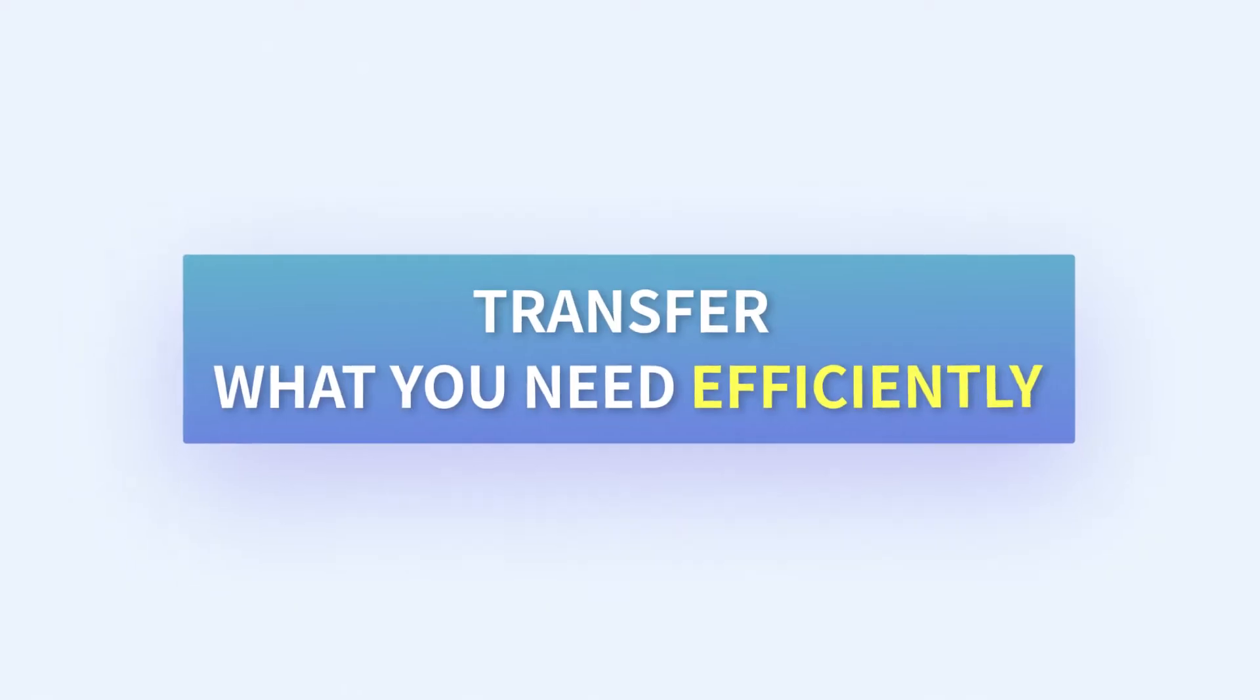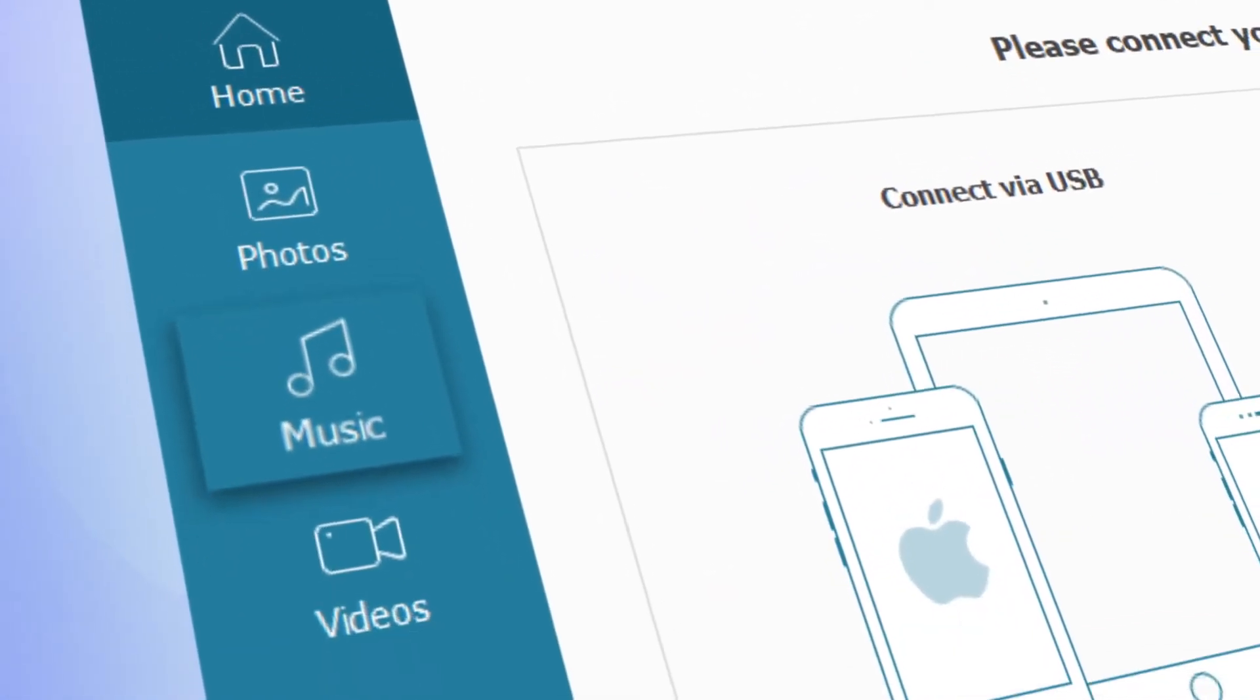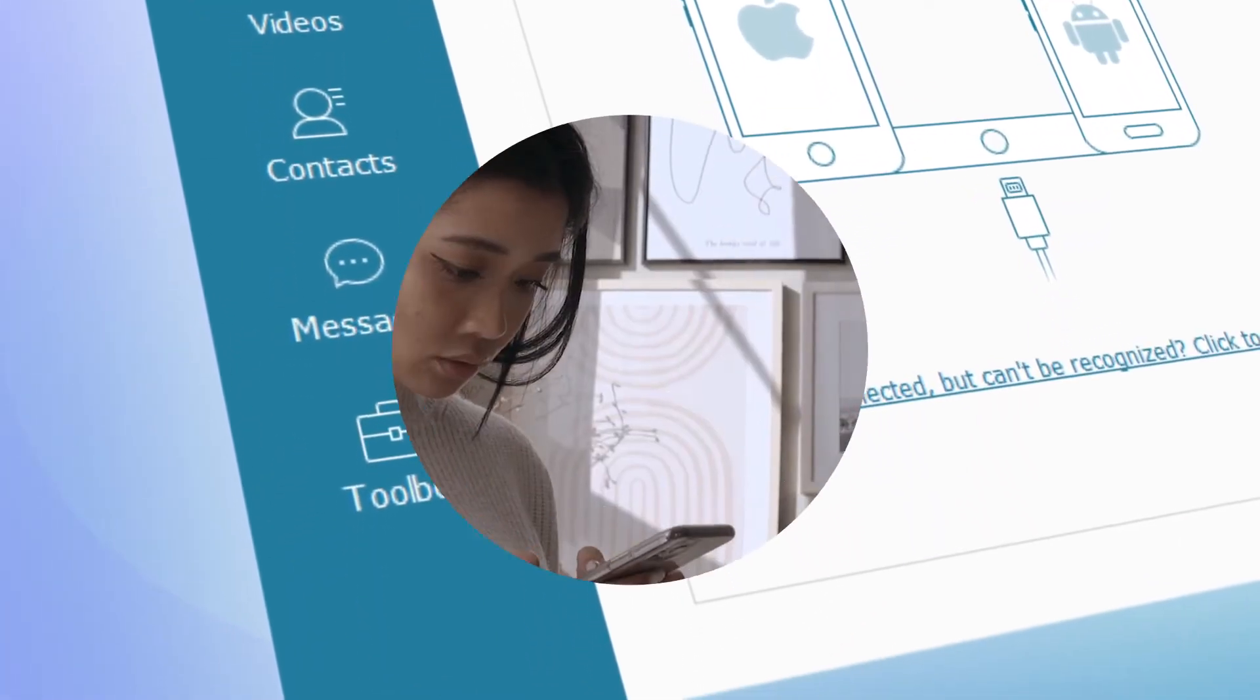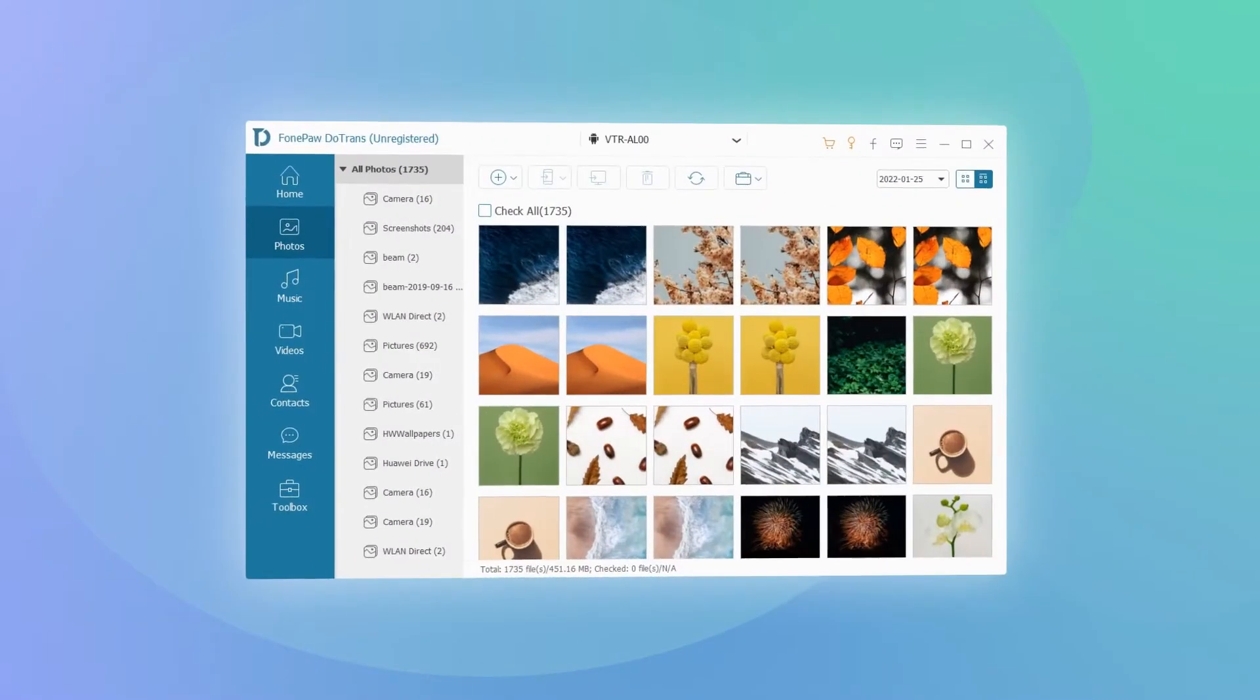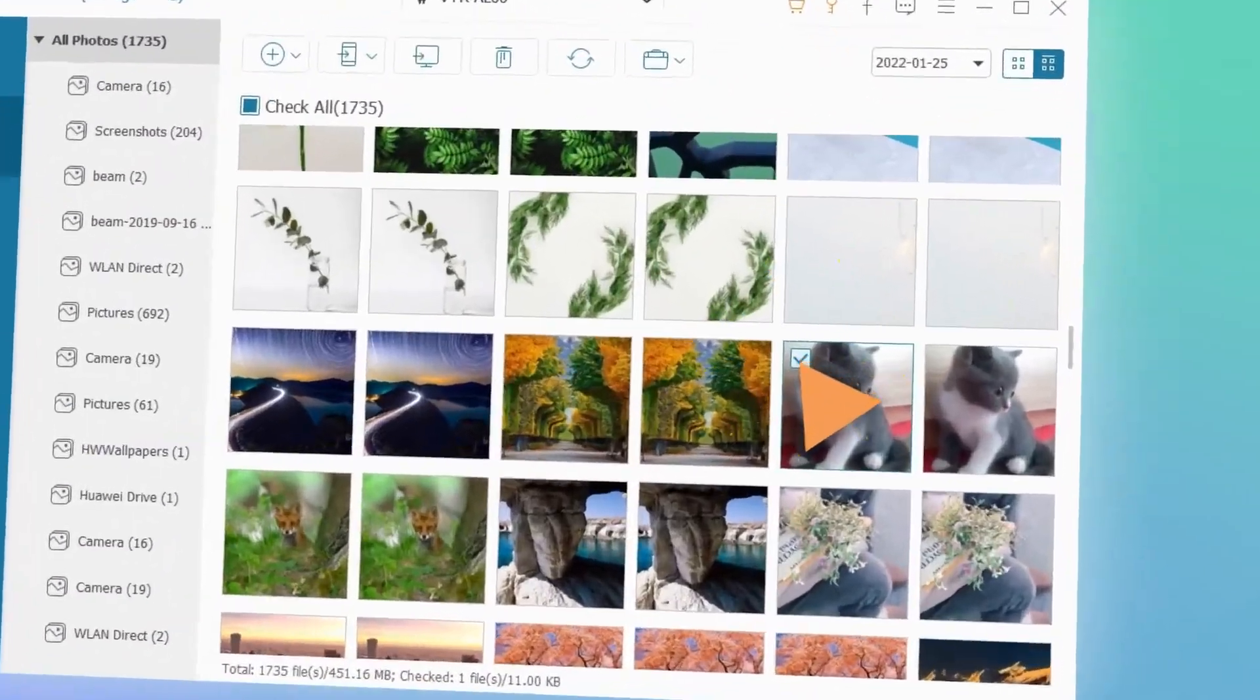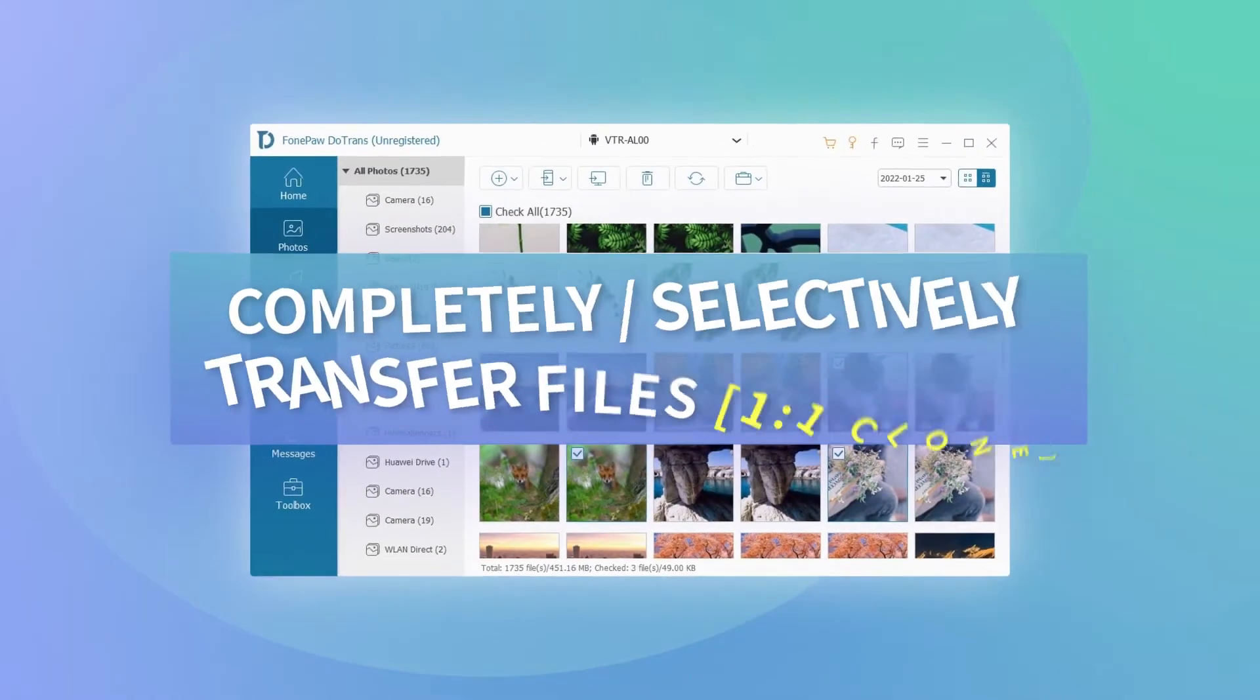It provides the easiest way to transfer any type of data, including photos, songs, videos, messages, and more, so you can view your important files on any device. Whether you want to clone everything on your phone in one click or just certain data, DoTrans can always get what you need onto your phone the way you want.